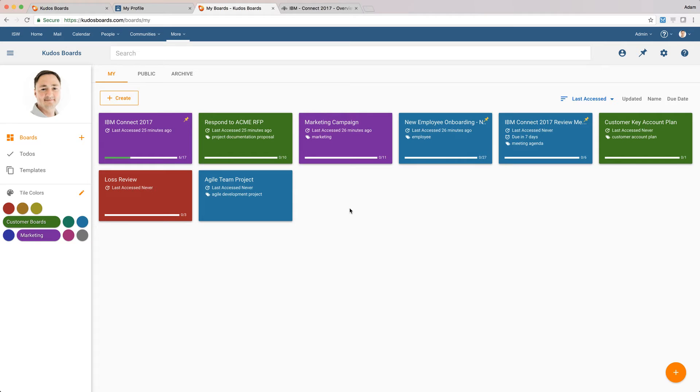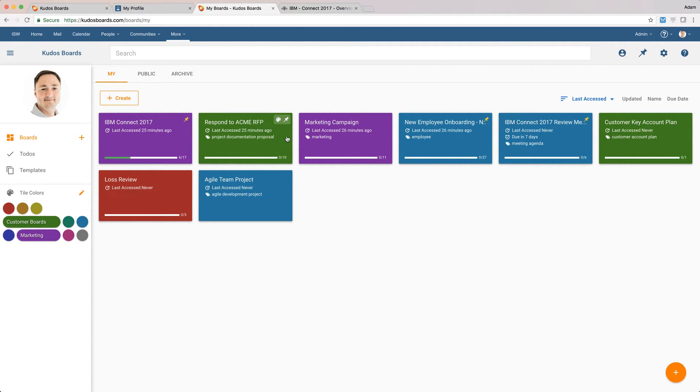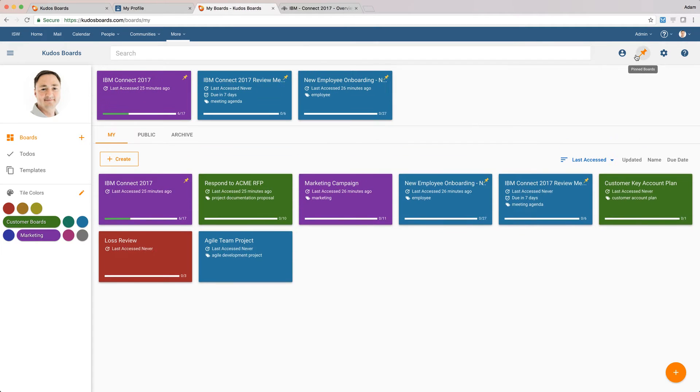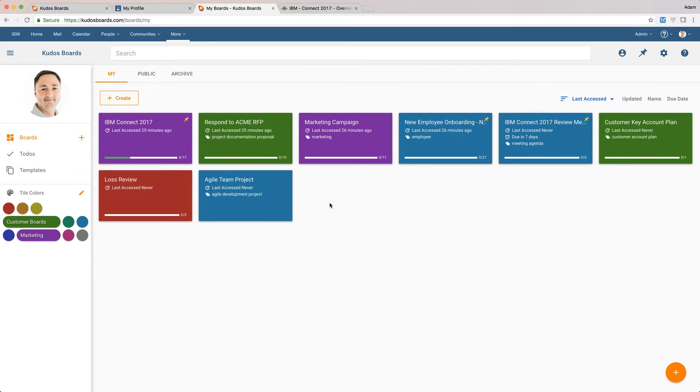So on the My Boards page, we can do a few neat things. We can obviously color code our different tiles. We can see here how many tasks we've got left remaining. We can very quickly access the to-dos that we've got across all of our different boards, and we can also go in and pin our favorite boards or our most important boards so they're always accessible from the top.